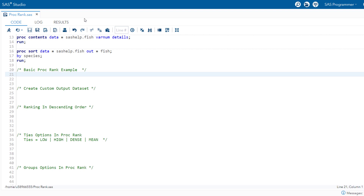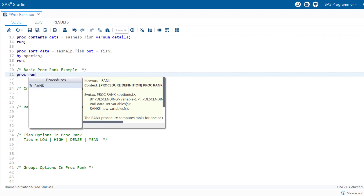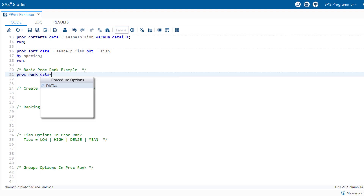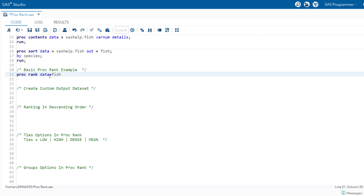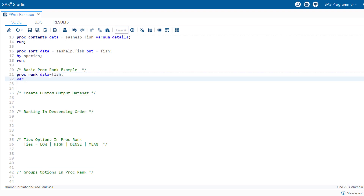Let's sort our fish dataset by species and save it into the work library as fish. We are going to work on this particular dataset further on. Now let's do a very basic example using proc rank procedure. We are going to call proc rank with data=fish and the variable of interest is weight.